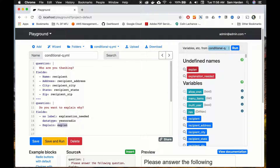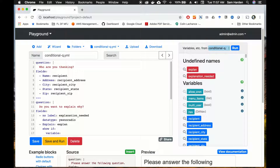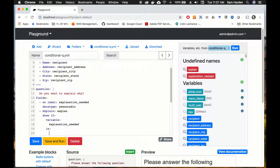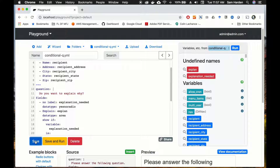Now let's put in our field for where we want our explanation — we'll name it 'explain.' We're going to put in some logic so that this field only shows if explanation_needed is chosen as true or yes. We'll put in a show if statement: 'show if', then indent using tab, 'variable: explanation_needed', then back to spaces, 'is: True'. We'll make this an area field because you might want to explain more than one line of text. Let's save that and see what happens.